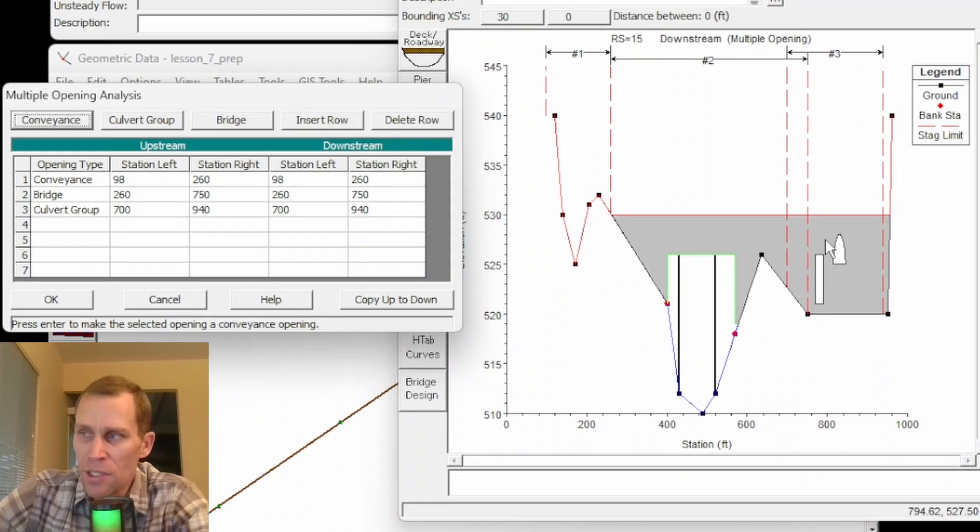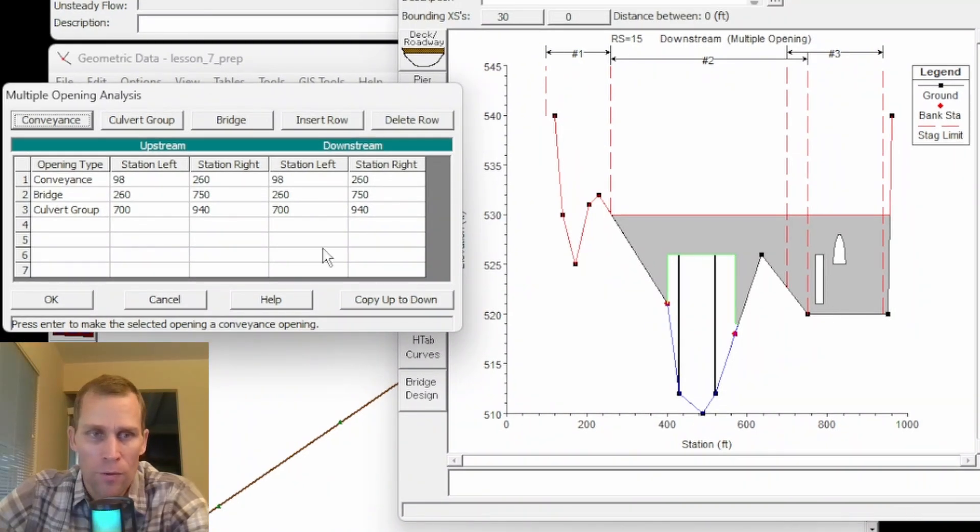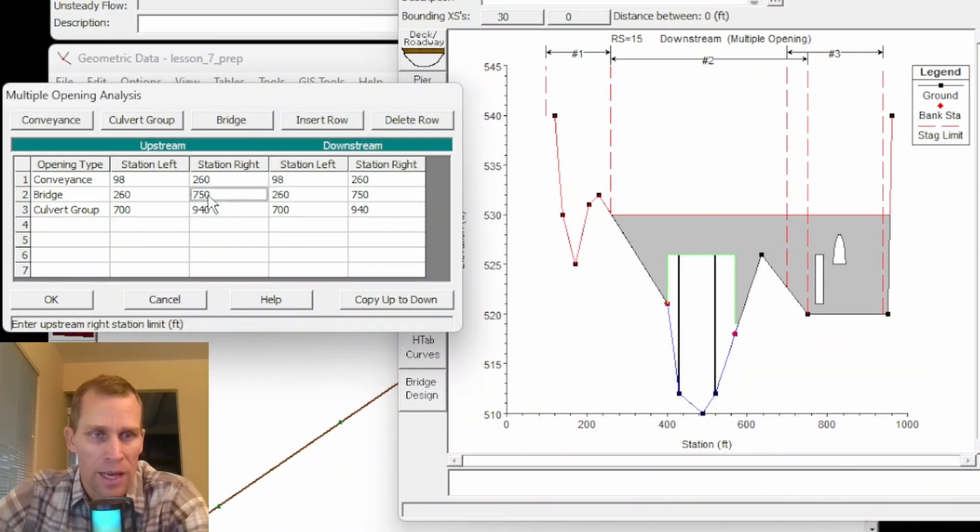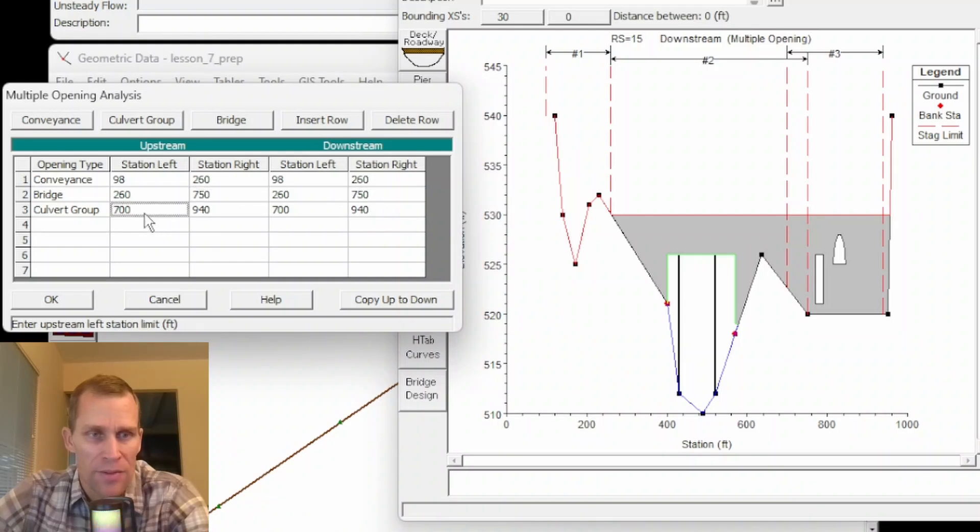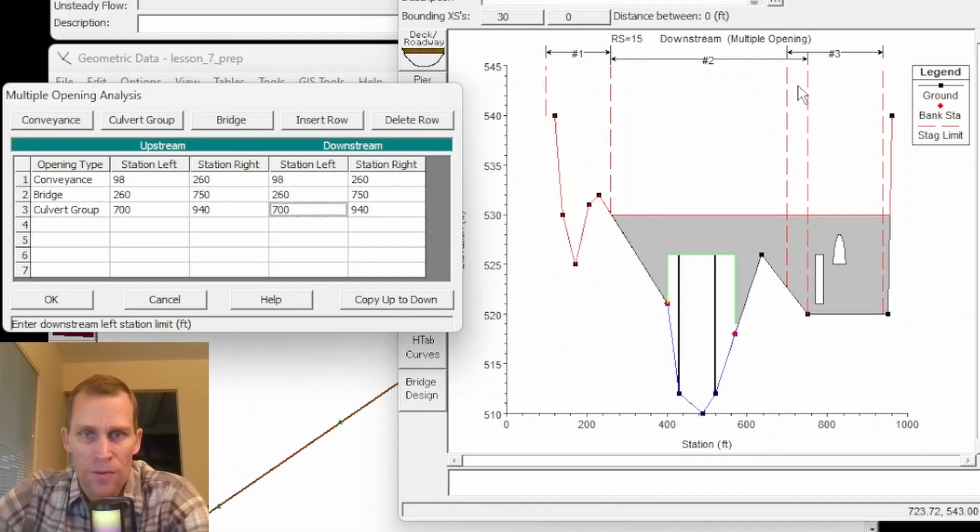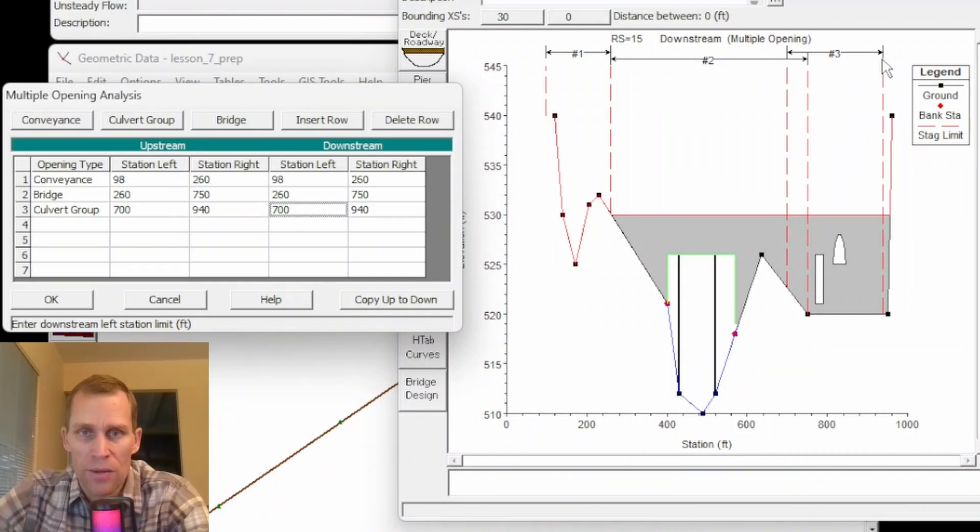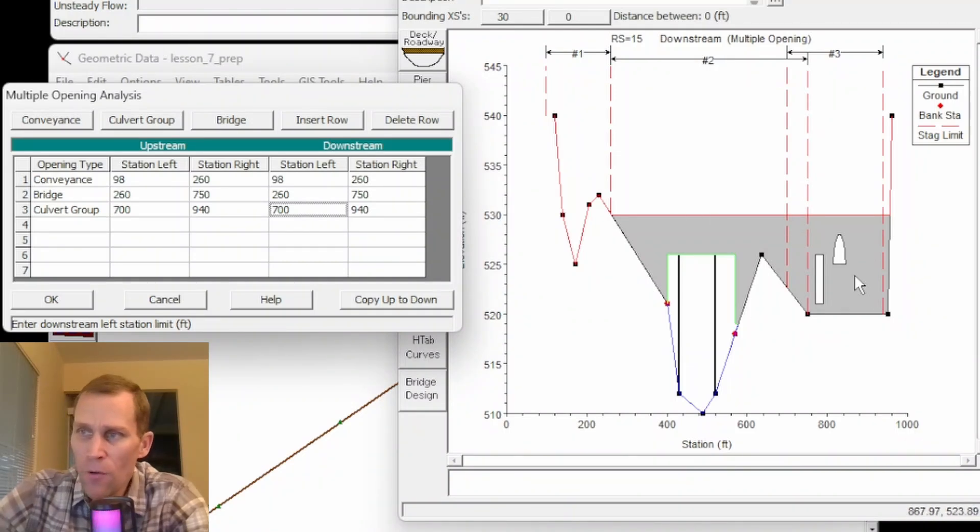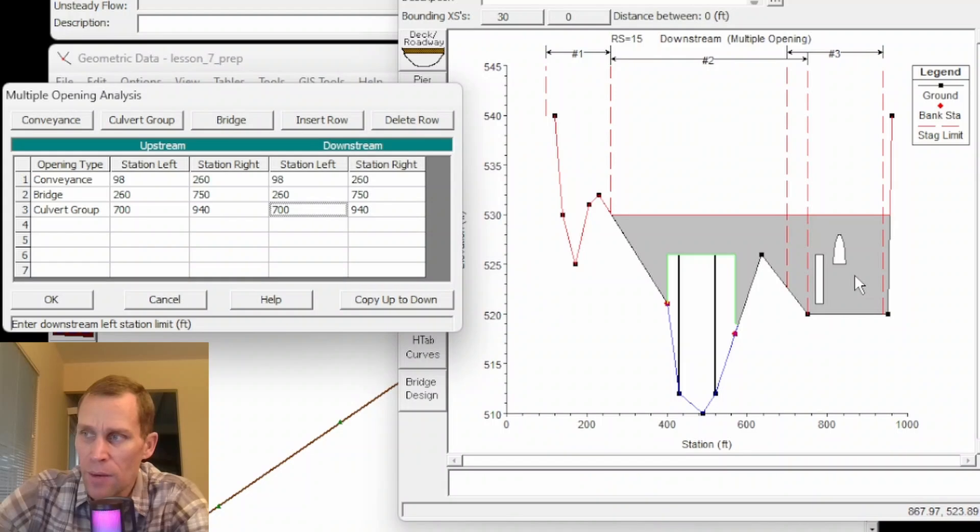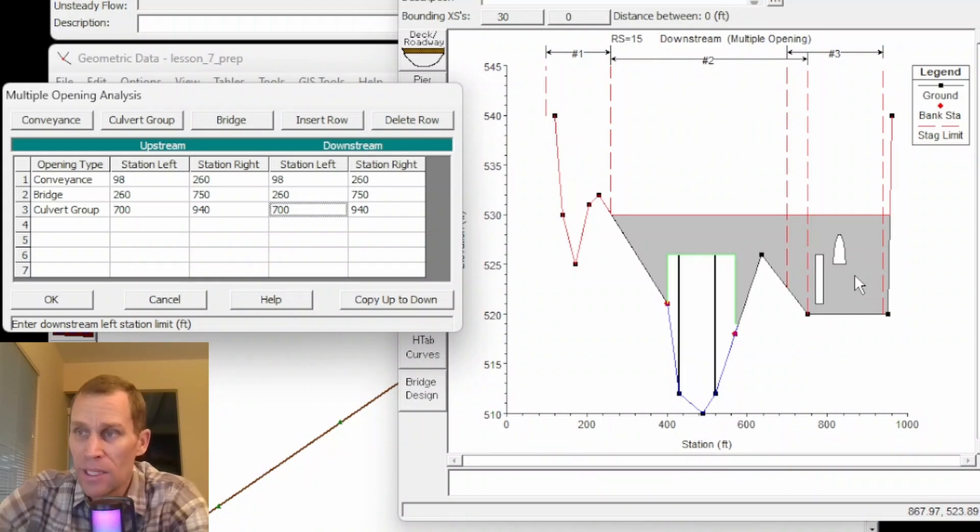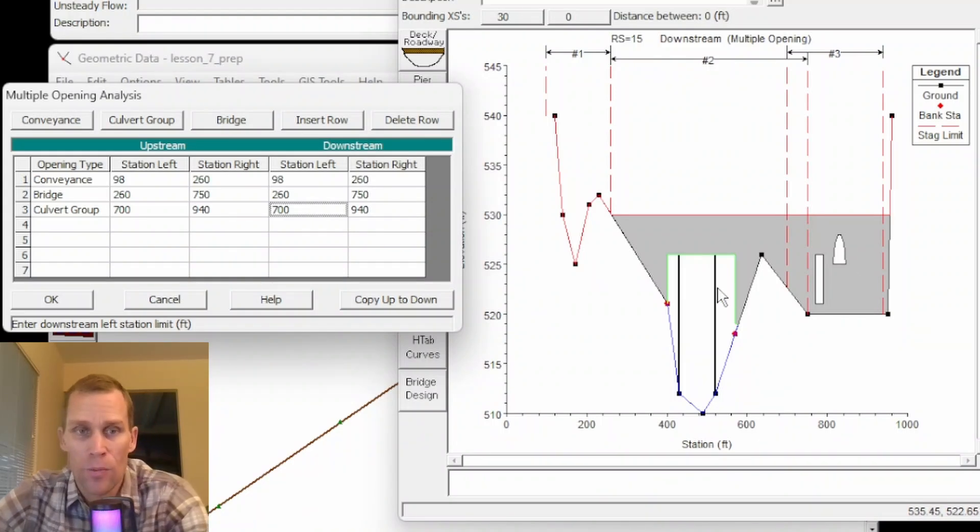Notice that the right station of the bridge opening overlaps with the left stationing of the culvert group by 50 feet. So here we have 750, 750 and then here we have 700 and 700. So there's a 50 foot overlap right here between two and three the bridge and the culvert group. By overlapping these stations the user is allowing the program to calculate the location of the stagnation point between these two openings.